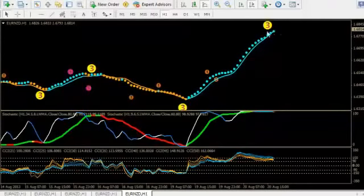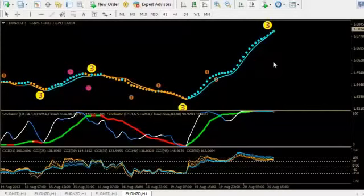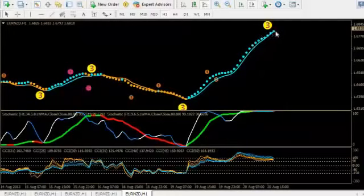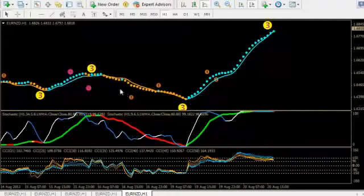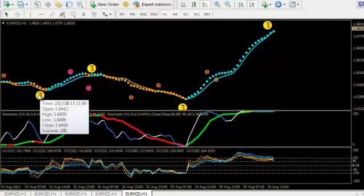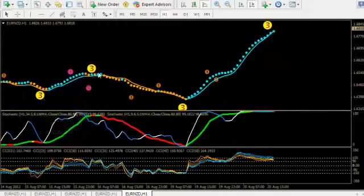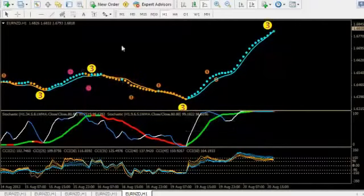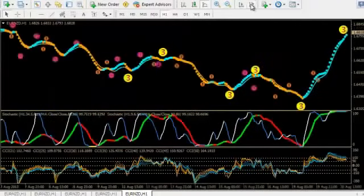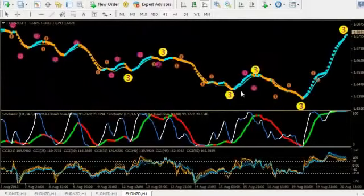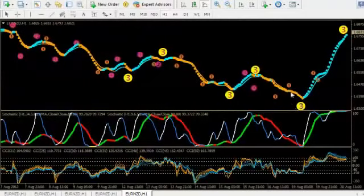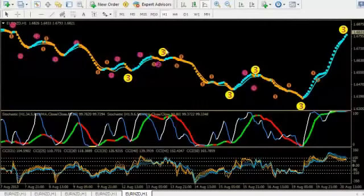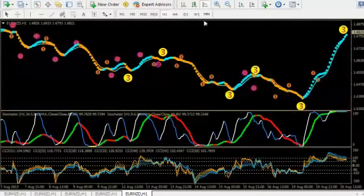So by repainting it means that whenever it does fail it's going to remove the one that failed off the charts. Otherwise it would be cluttering the chart with little failed signals. So when you look at it in hindsight you see that this little yellow three pops up and every time it's on there it's like if you're buying and selling at those threes you're having perfect results. But it doesn't show that there may have been some in between there that have failed and have been removed off the charts.